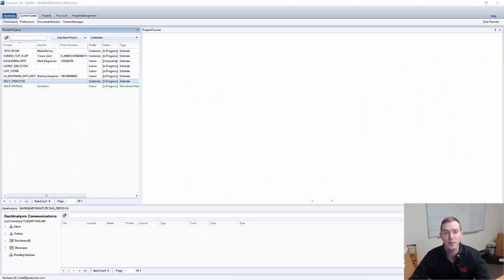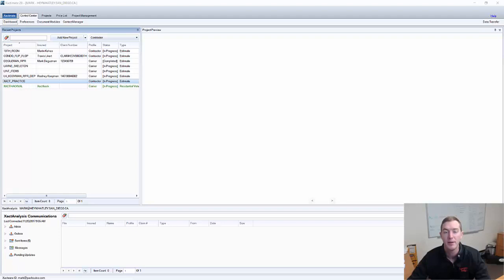Hello and welcome to another episode of Exact Hacks, brought to you by Actionable Insights. My name is Seth Harrison.